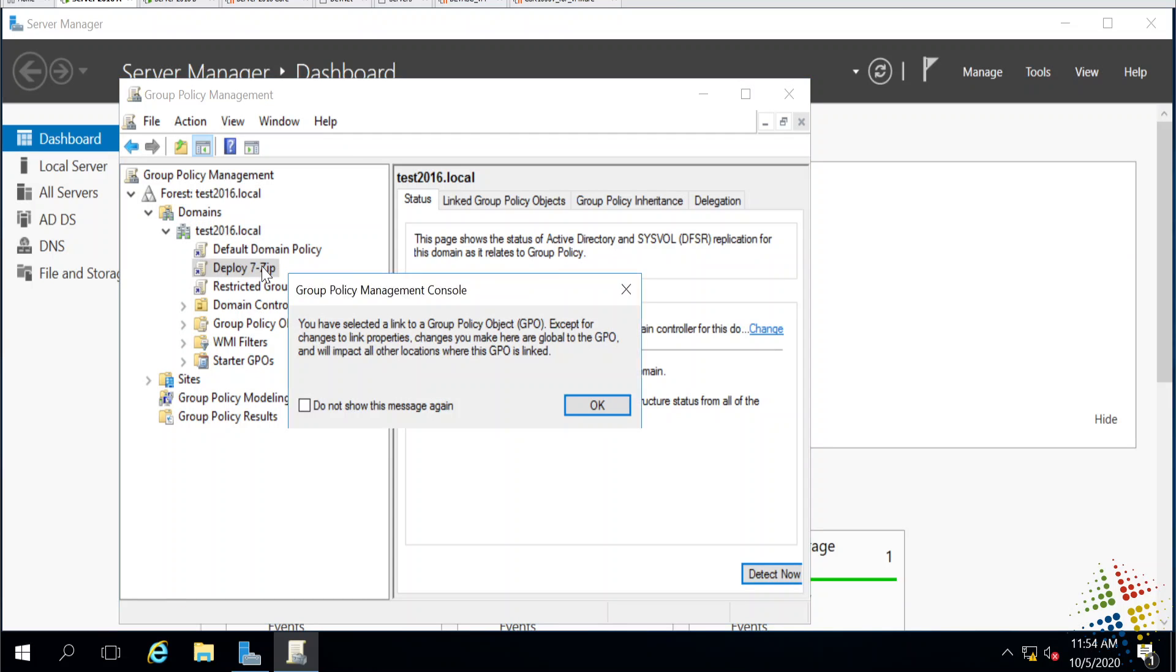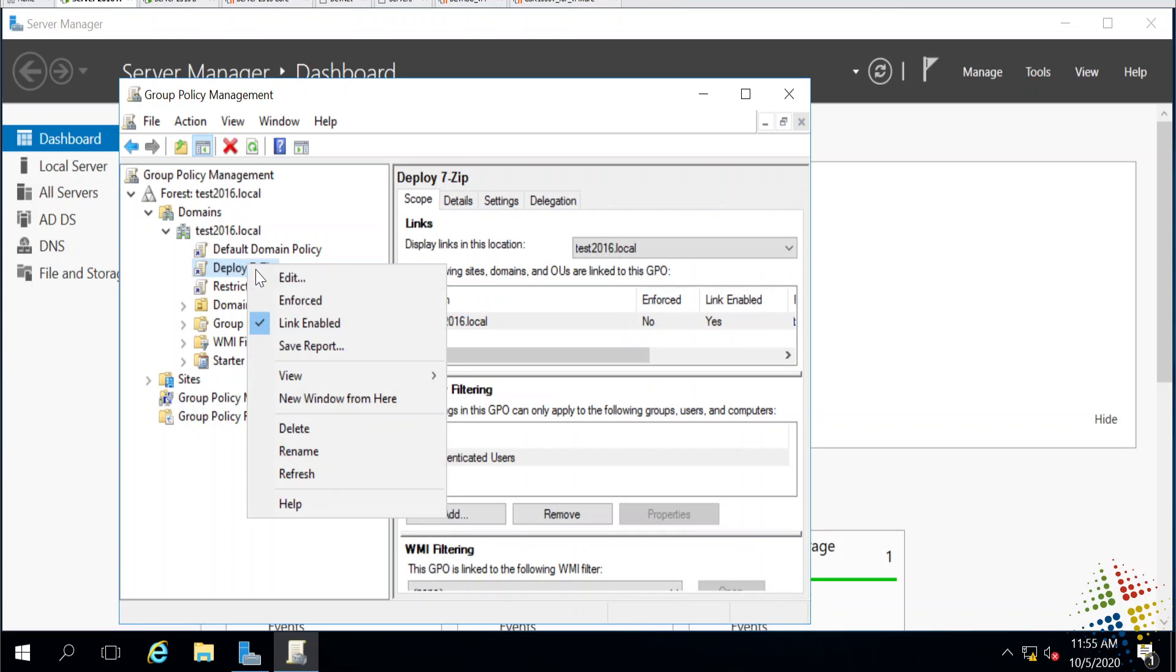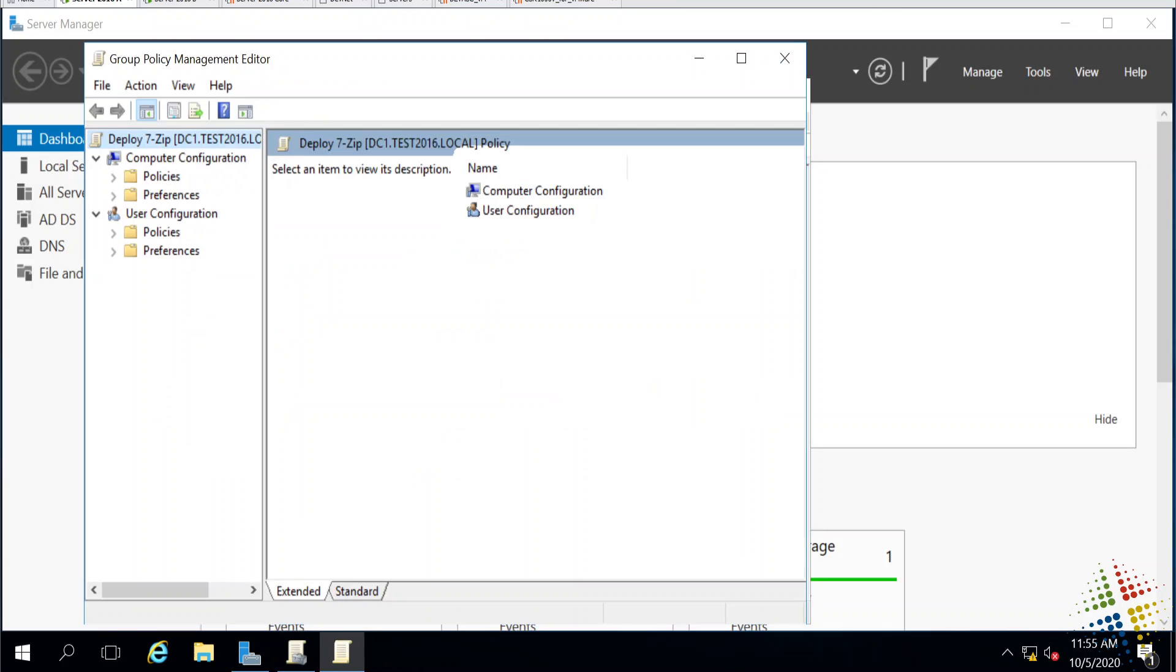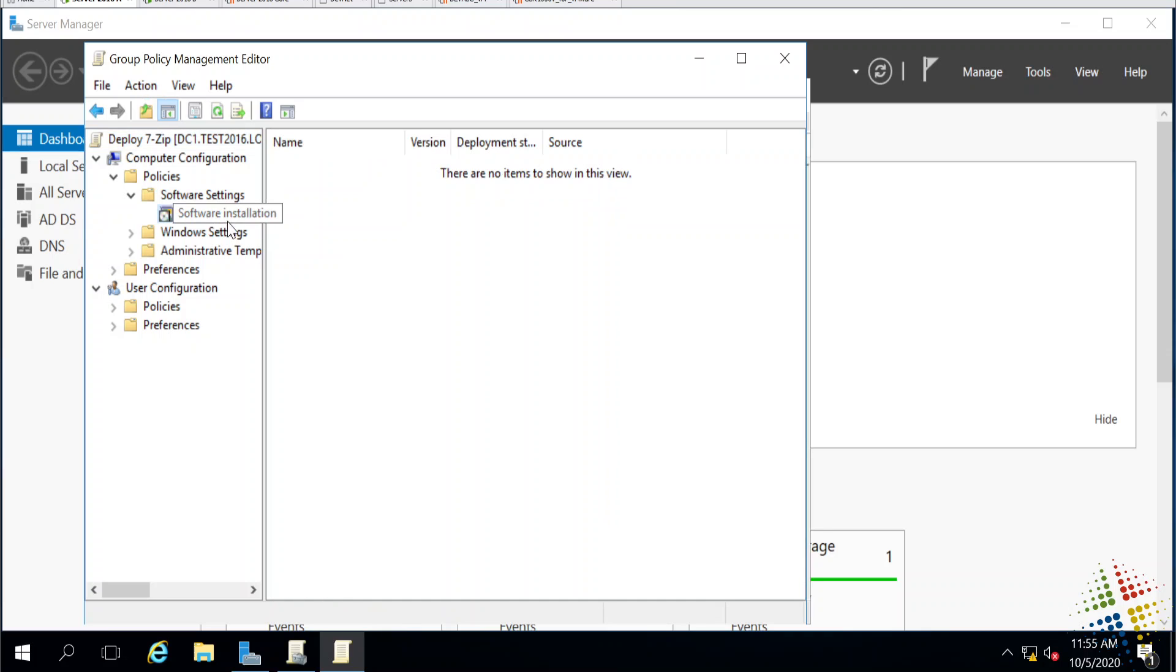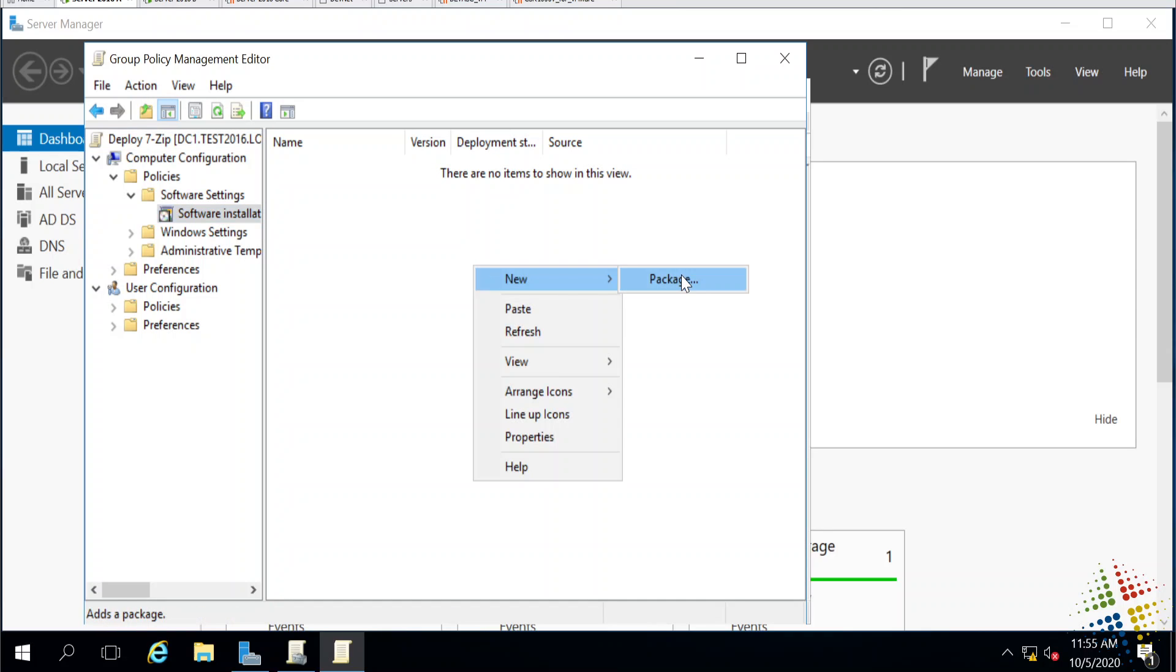With that done, let's edit that. There's two different ways I can deploy this software. First, I can deploy it to the computer. Under policies, software settings, and then software installation, I can right click and say new package and deploy it to the computer. Therefore, all the computers that get this group policy will get this software.